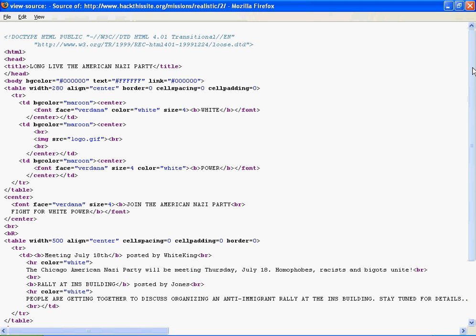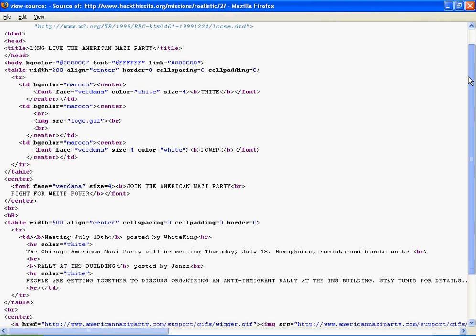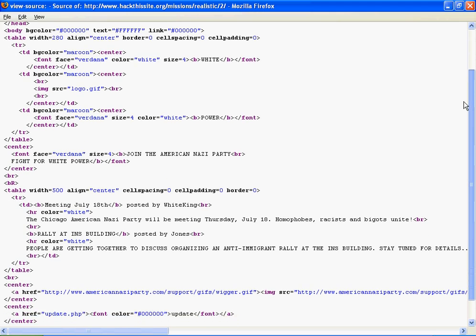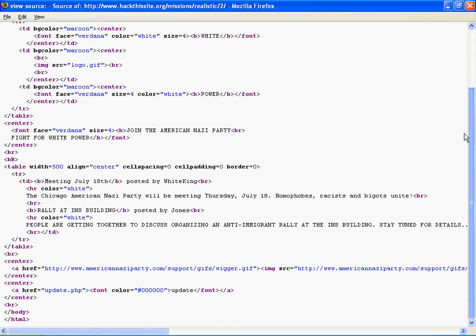So view the source, and if we look down at the bottom, we can see that there is a link.